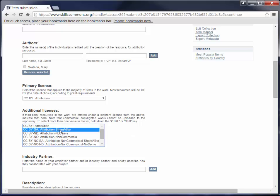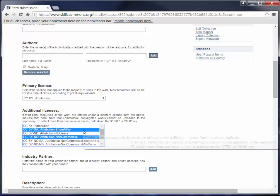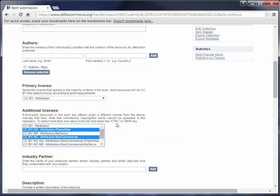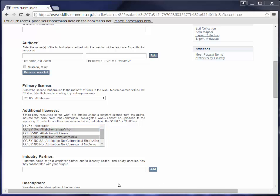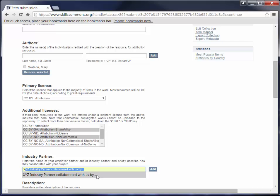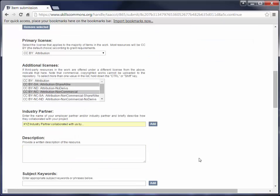I'm just going to go ahead and select two other licenses just to show you how to do that. You select one, and then you hold the control or the shift key, and then you select the other one. Next you're going to enter the name of your employer partner or industry partner and briefly describe how they collaborated with you on the project. You can add multiple industry partners and employer partners by using the Add button.